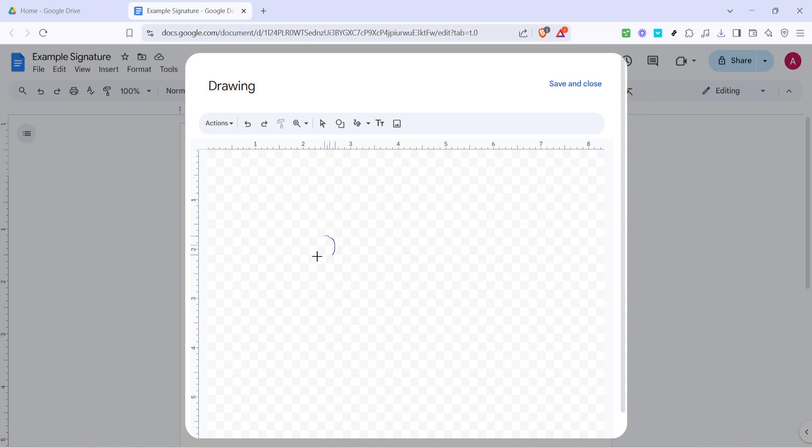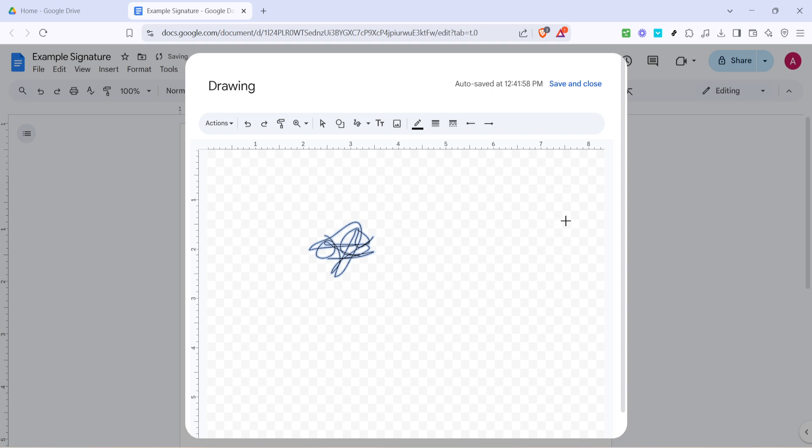With Scribble selected, you can use your mouse or a stylus if you're using a touch device to draw your signature right there on the canvas. Take your time here to make it look just the way you want. If you make a mistake, don't worry, you can always erase it and start over.